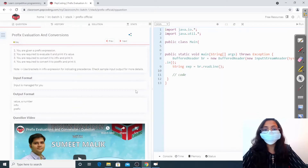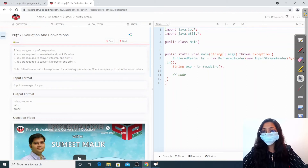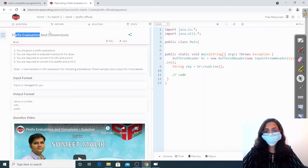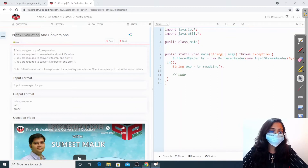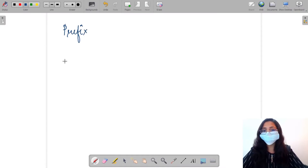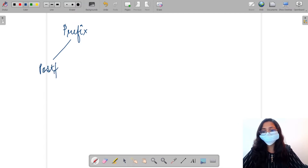Hello everyone, welcome to Pepcoding. The question we are going to solve today is known as prefix evaluation and conversion. First let us understand the question and then we'll head over to the solution. We have been given a prefix expression, and we need to convert this into postfix as well as infix.